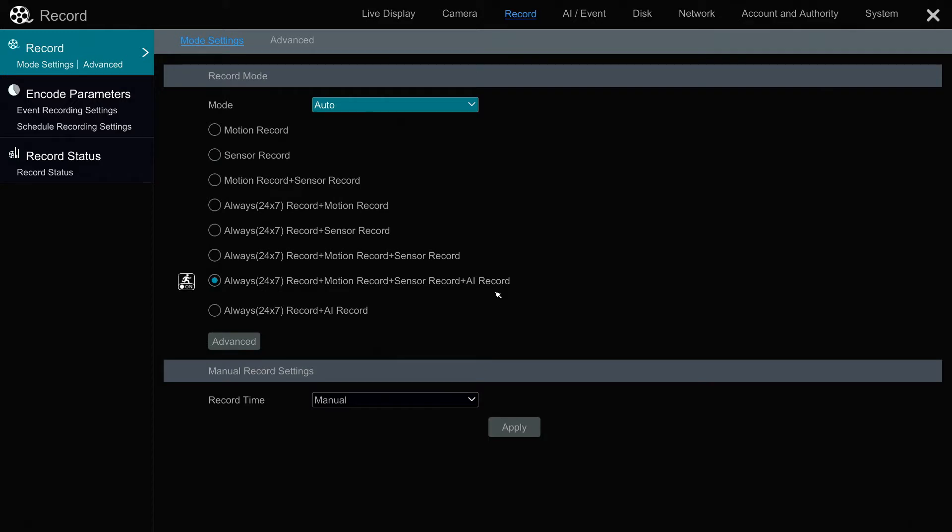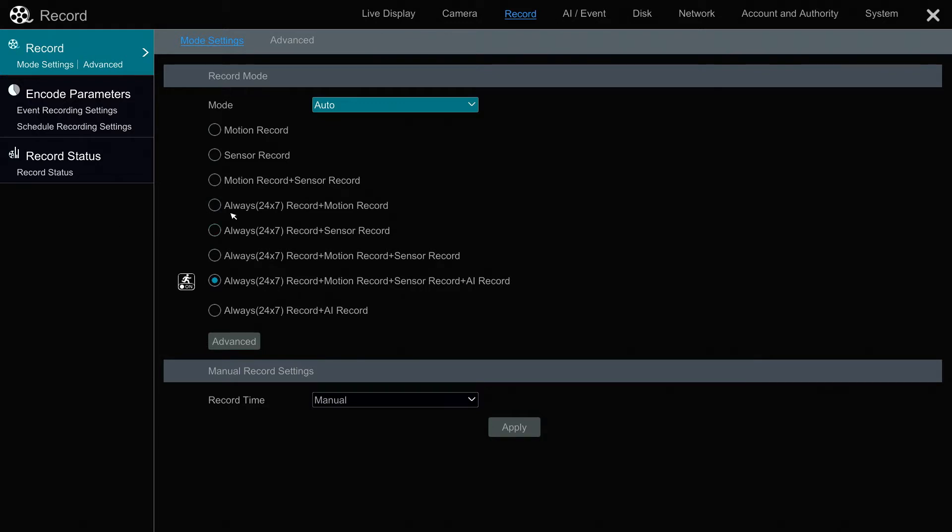You can see the different recording modes here: motion, sensor, motion record plus sensor, 24/7 record plus motion record, and so on. When you change those modes, that's applicable to all of the cameras on this system. This is if you want all cameras to be on the same recording mode.